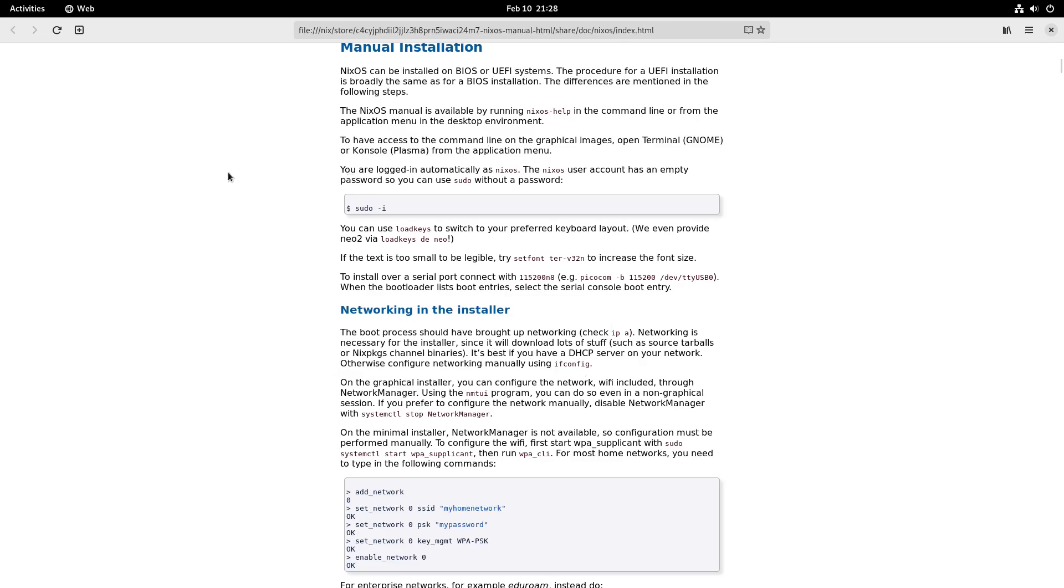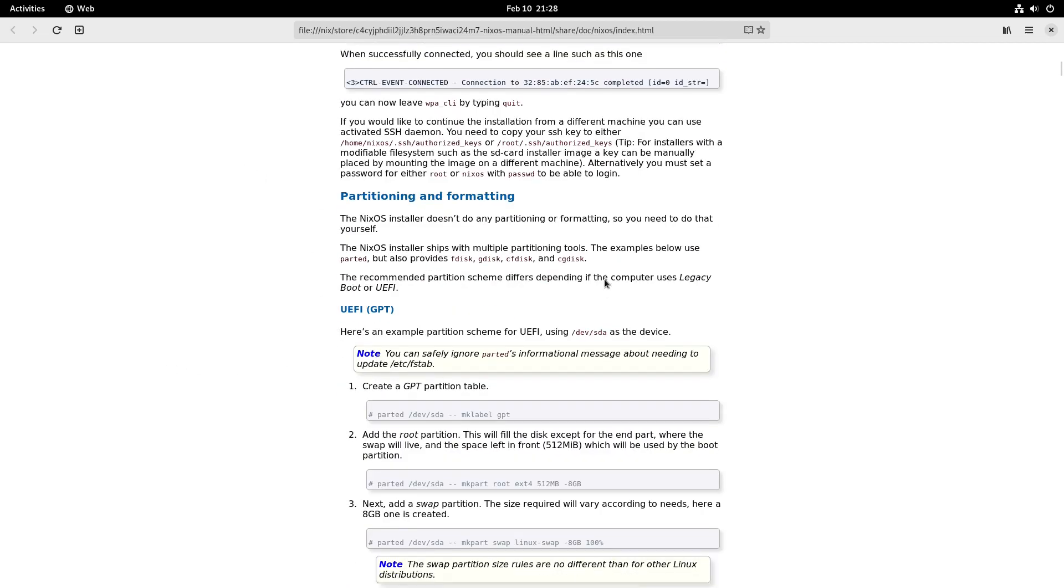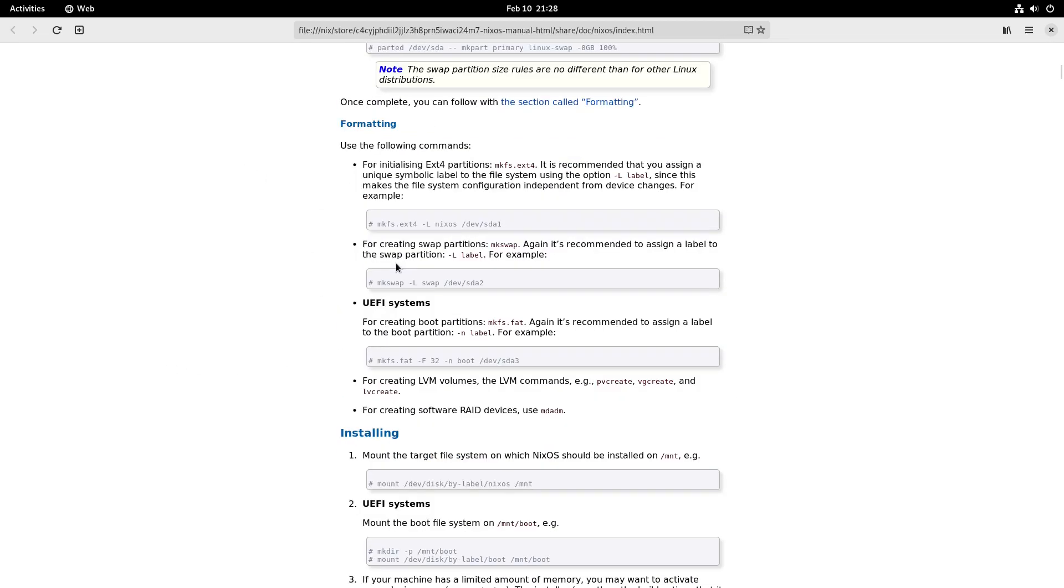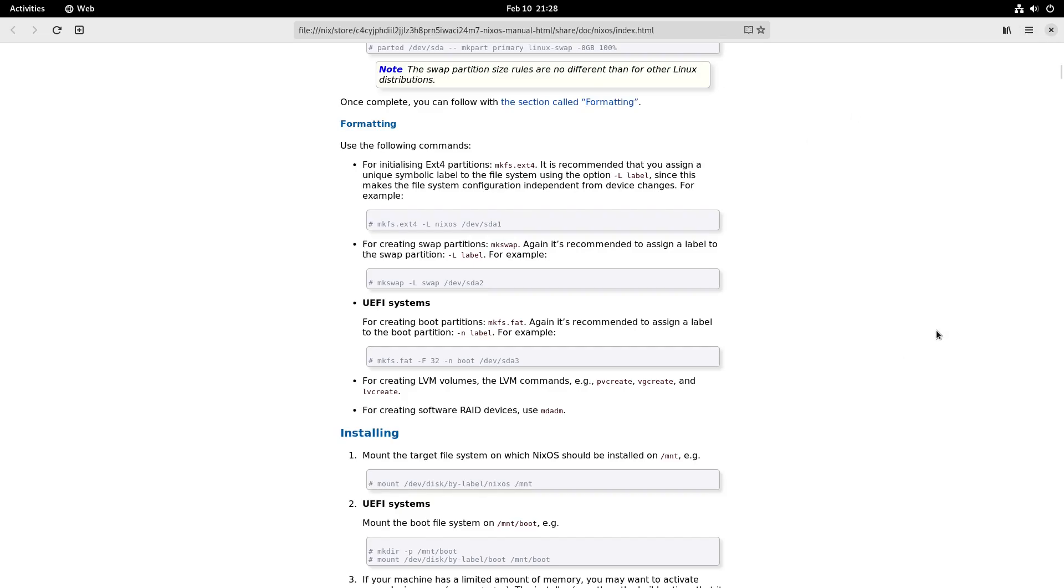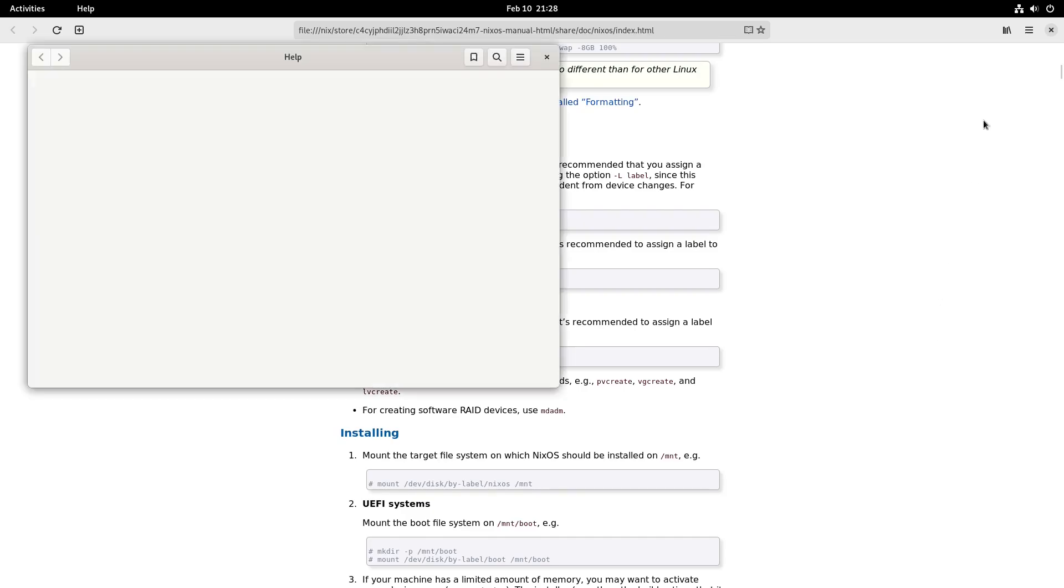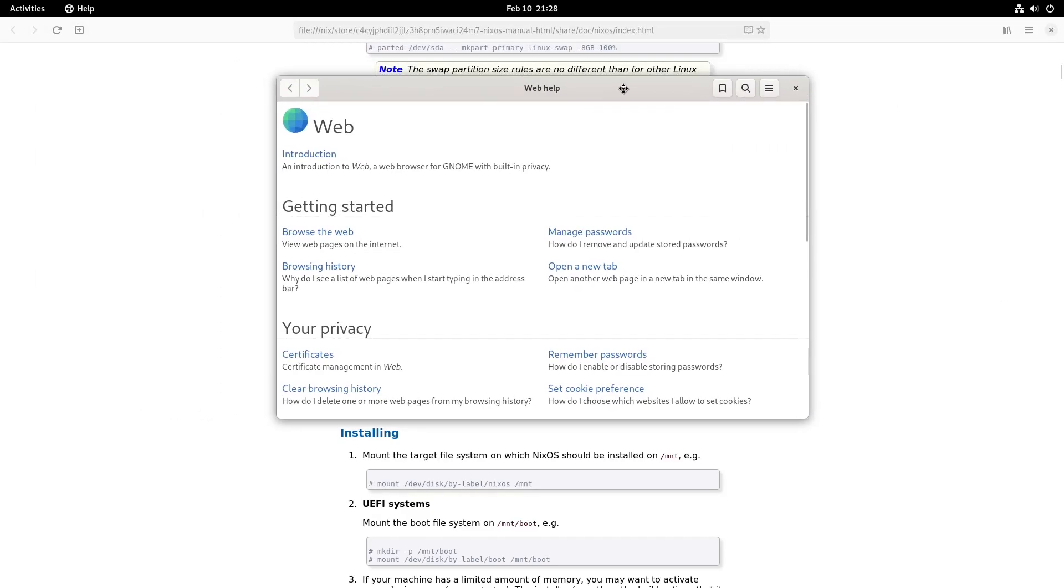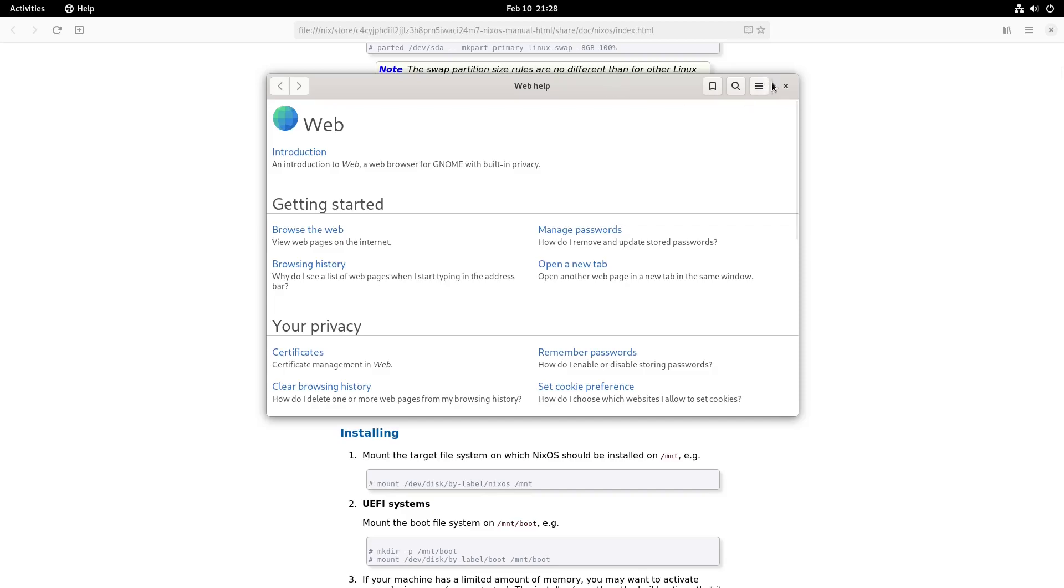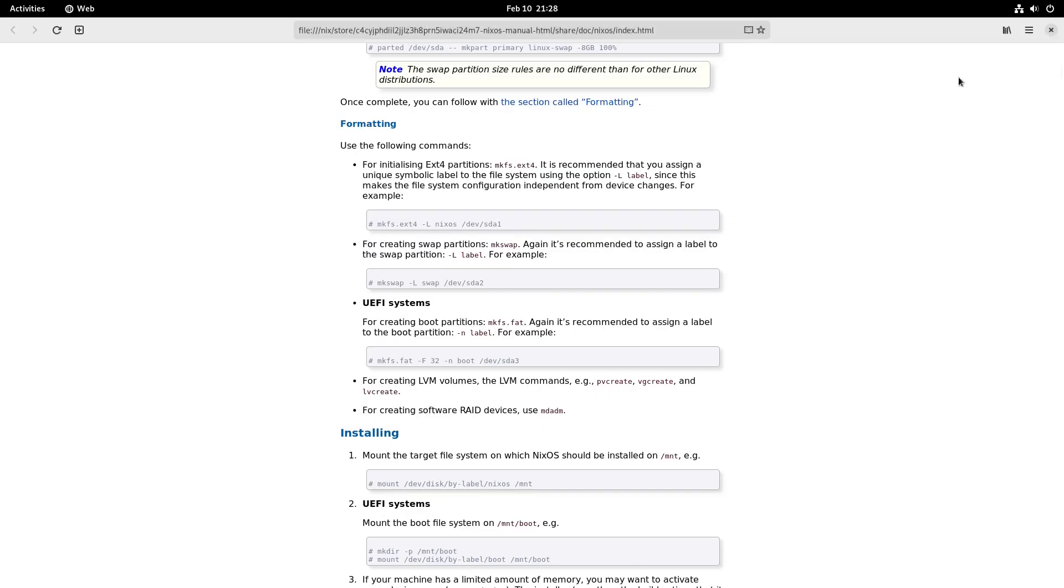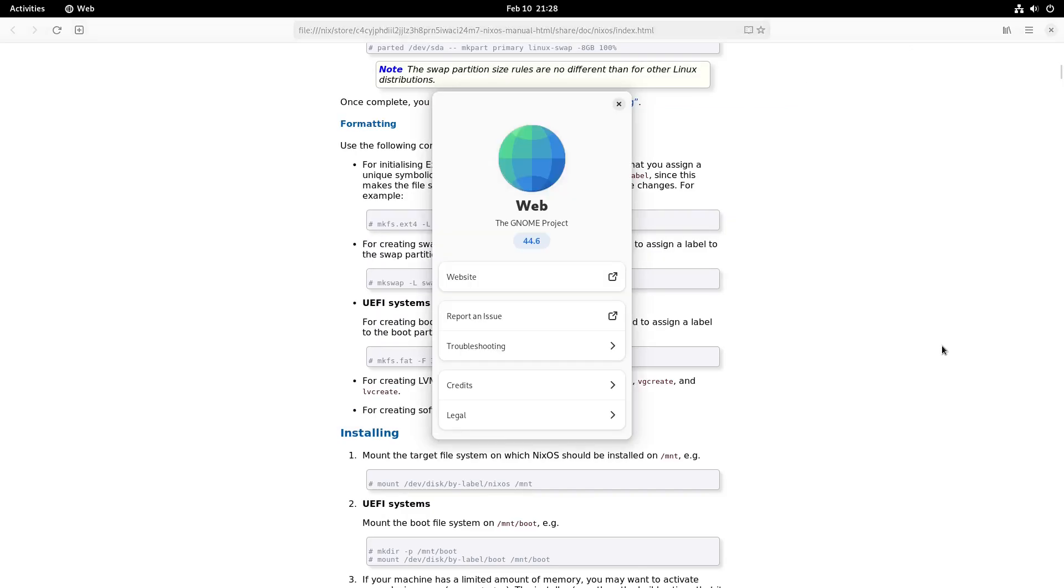Since I got Firefox opened up, let's see what version it is. Help opens up, about web. So this is just going to be Web from the GNOME project and it looks like it's 44.6, so it may be GNOME 44.6.